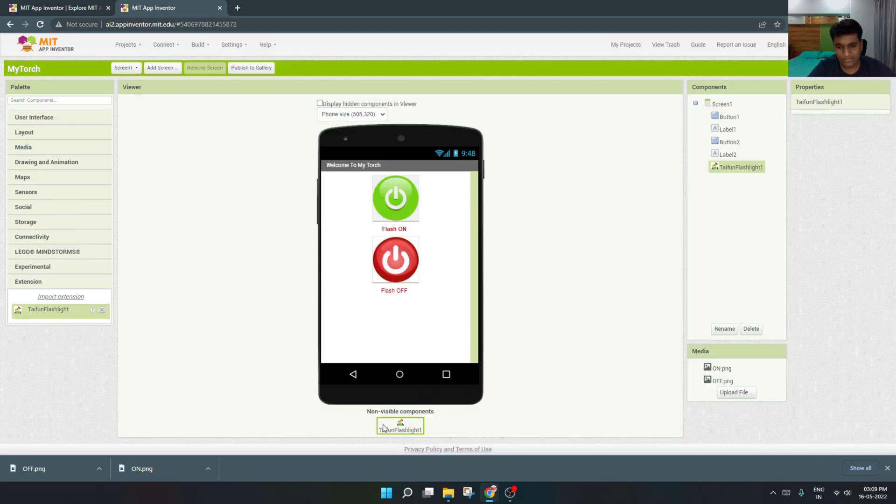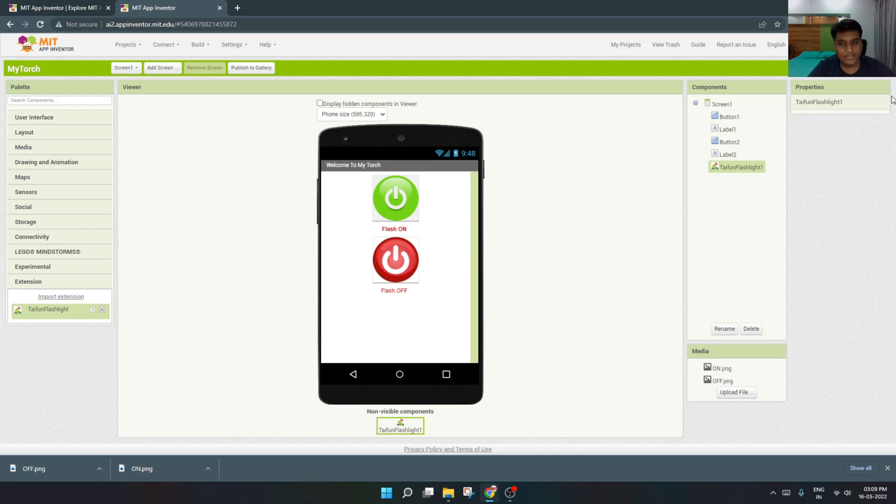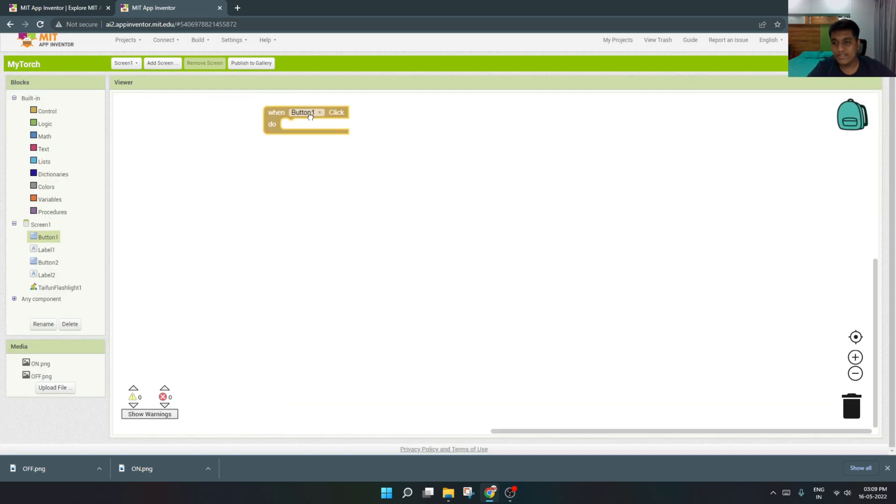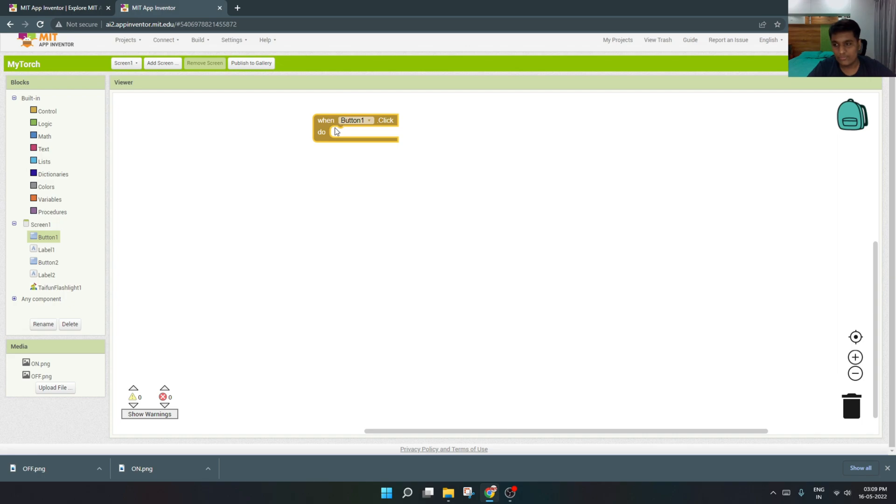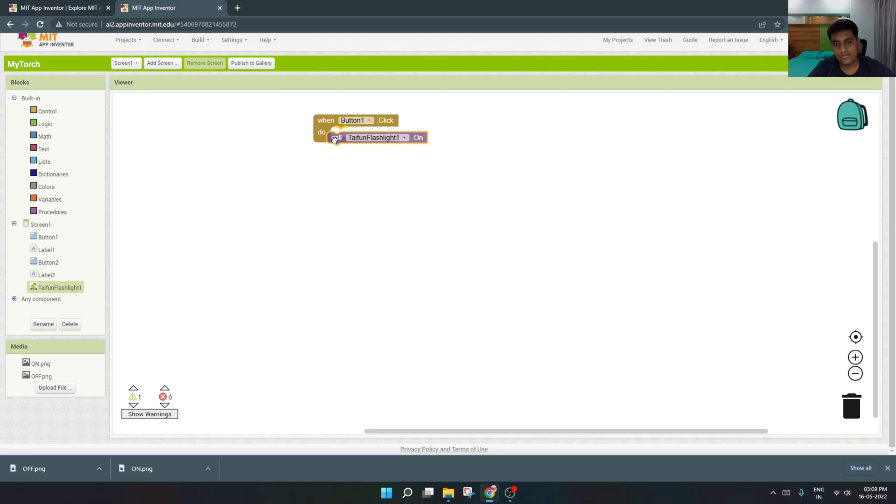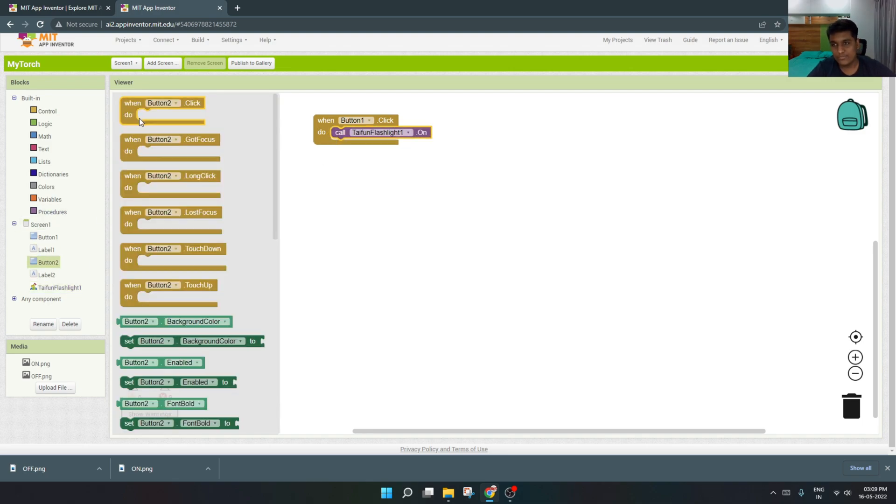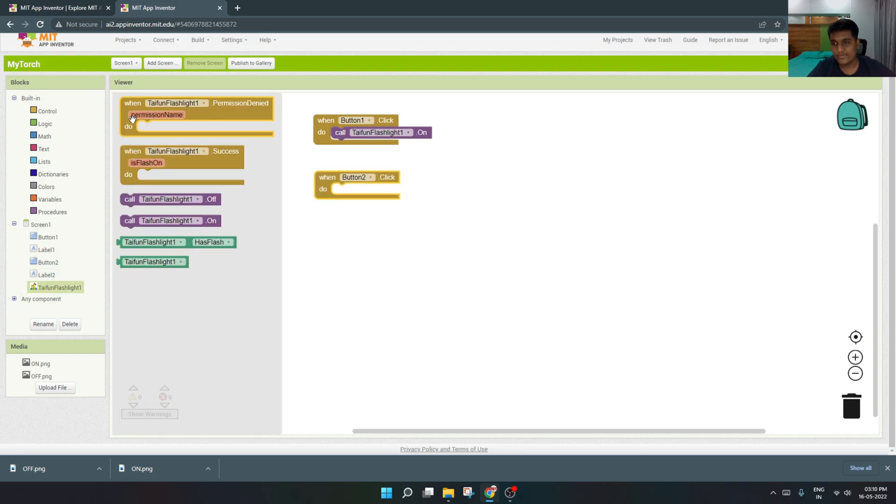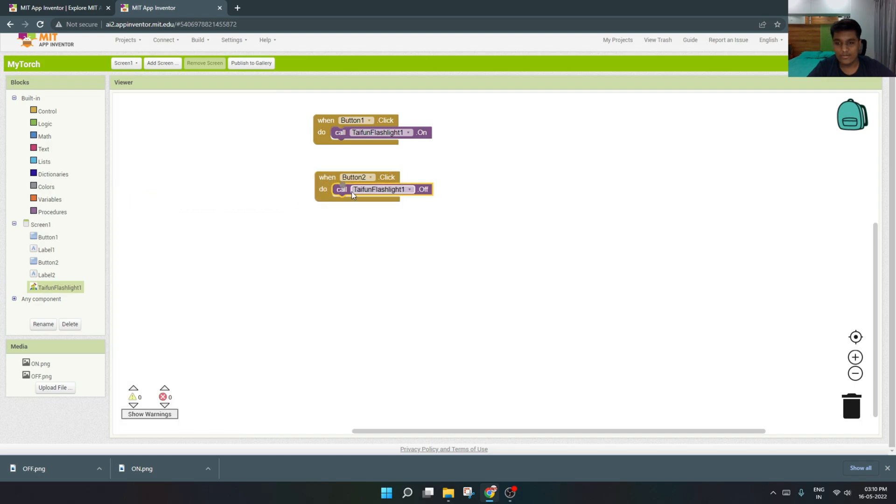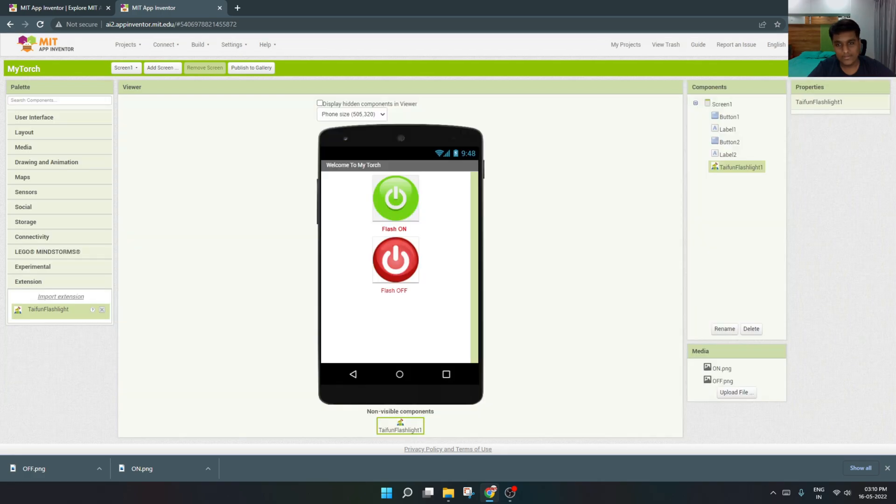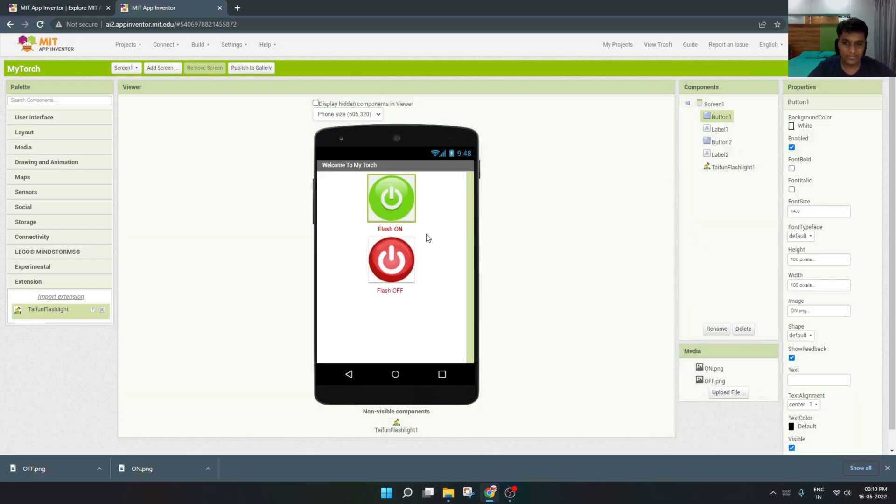Now it is imported. I'll just click and drag here. This is considered as a non-visible component. We cannot see it but we can use it. Now we'll go to the blocks section. When button one is clicked, it will call flashlight on. When we click button two, it will turn off the flashlight, of course. This much simple it is. Now we have to go to the designer. See, it is button one, see it is button two.